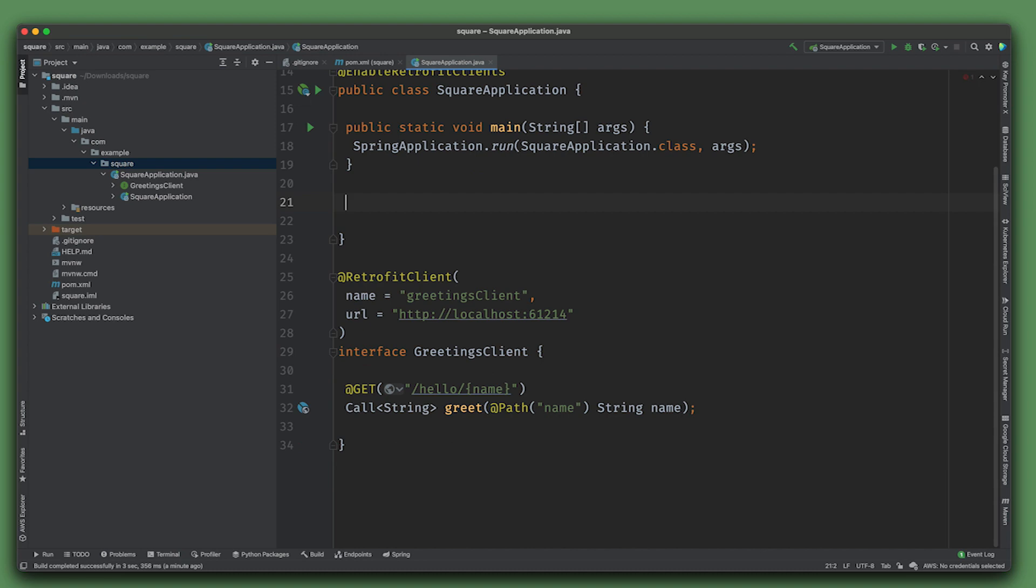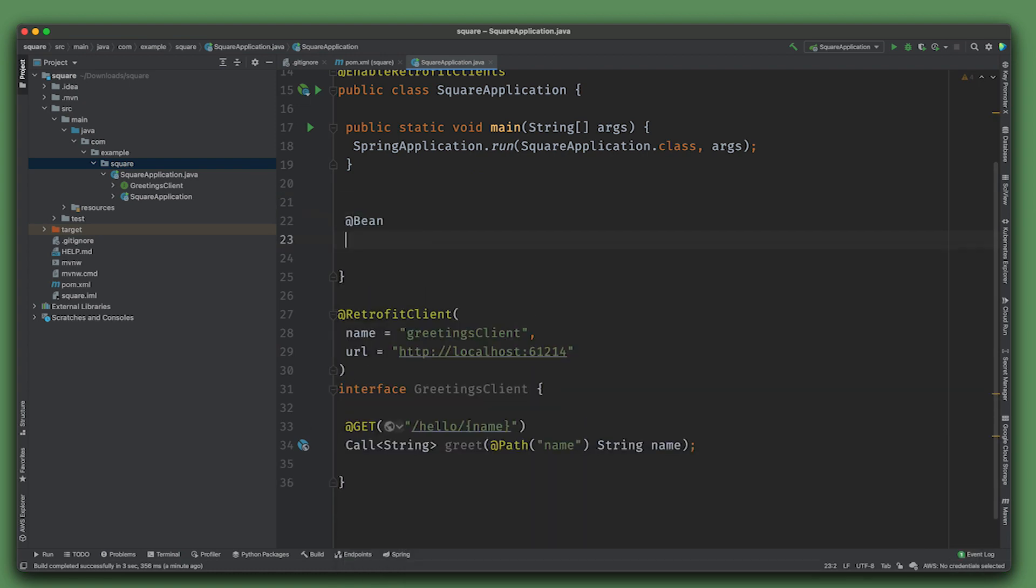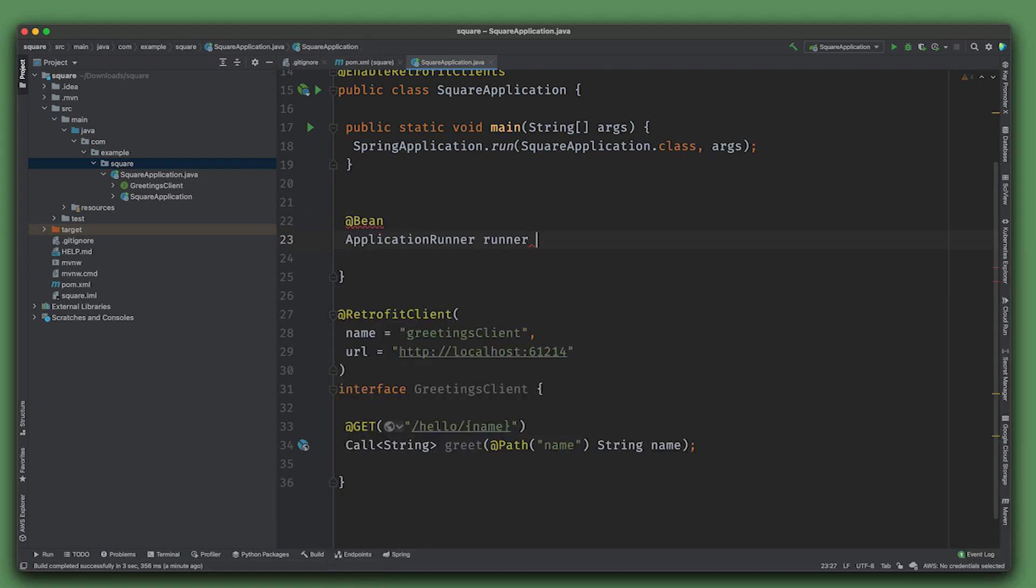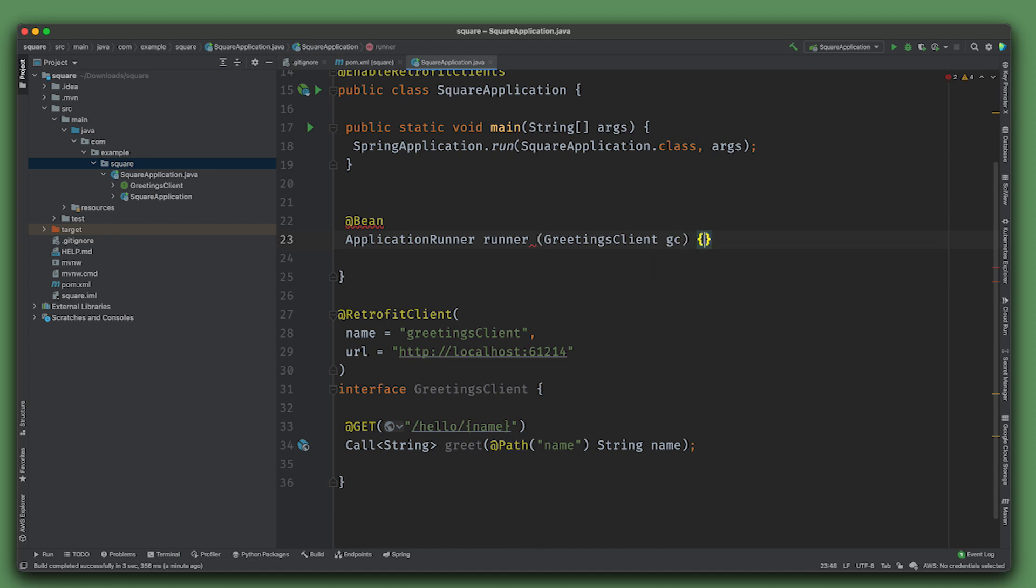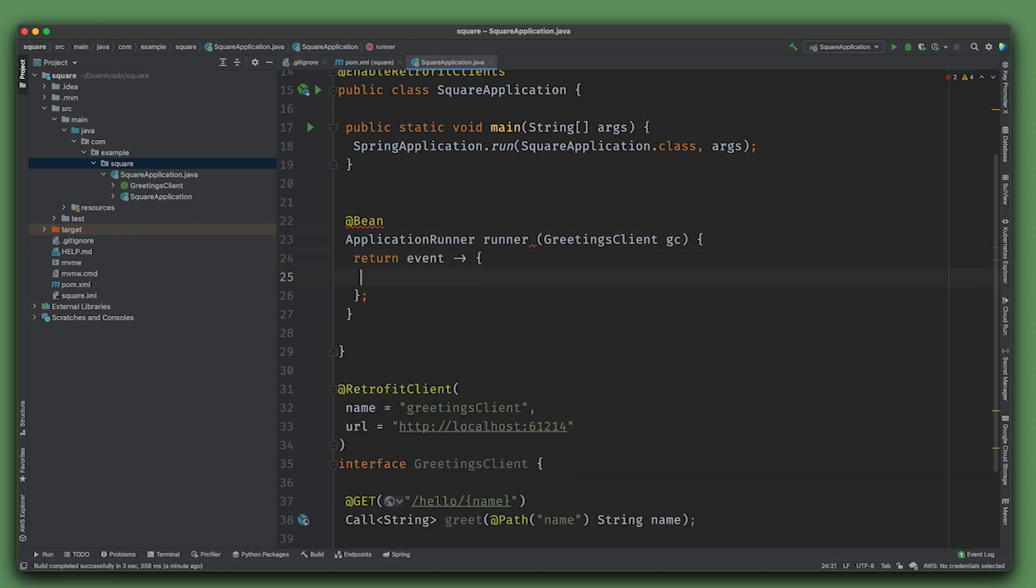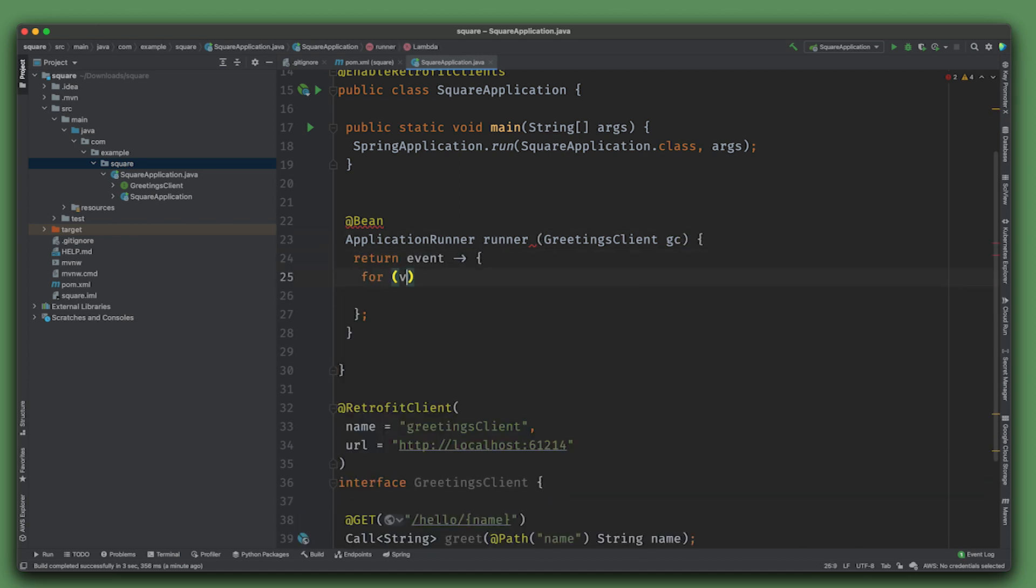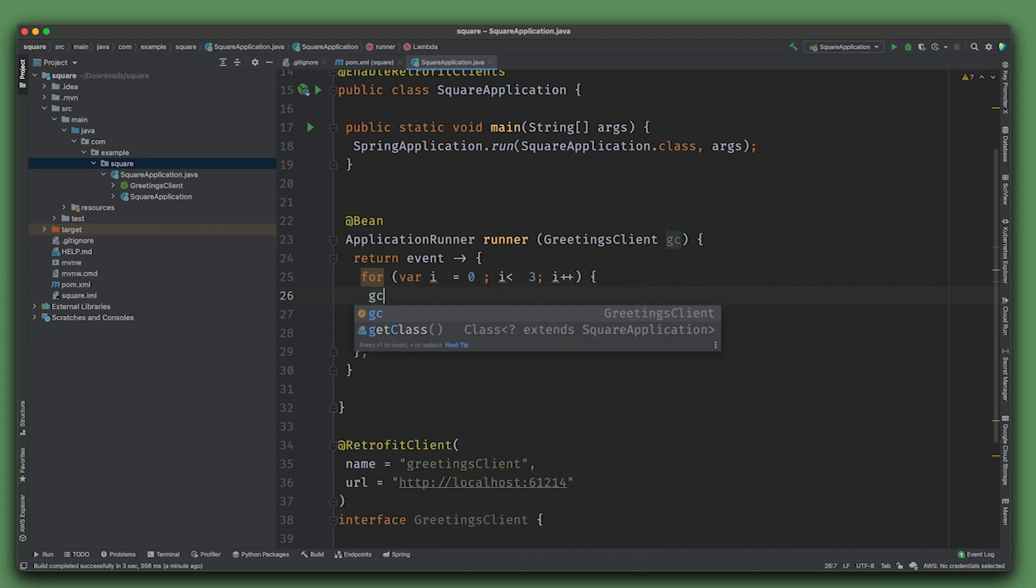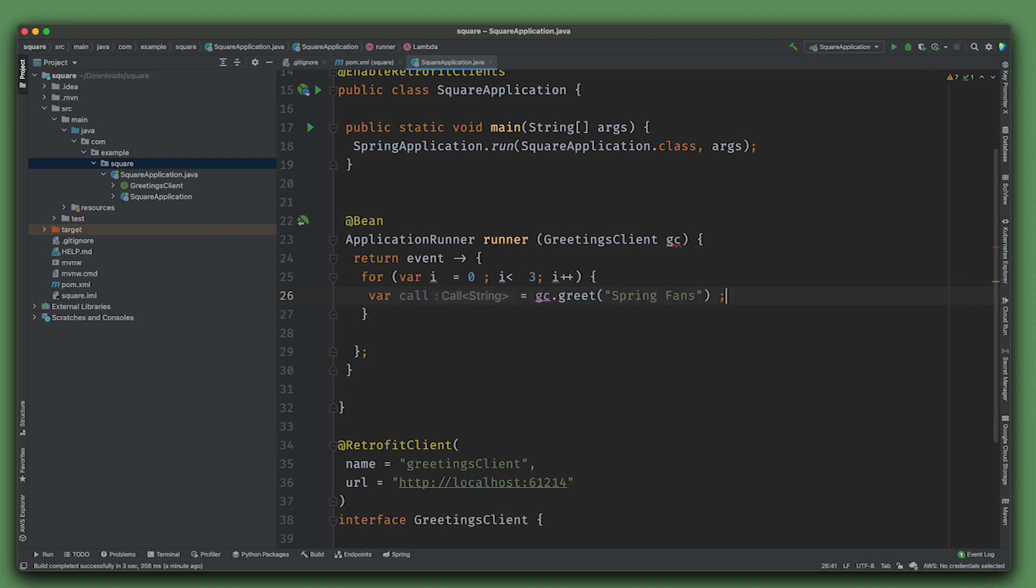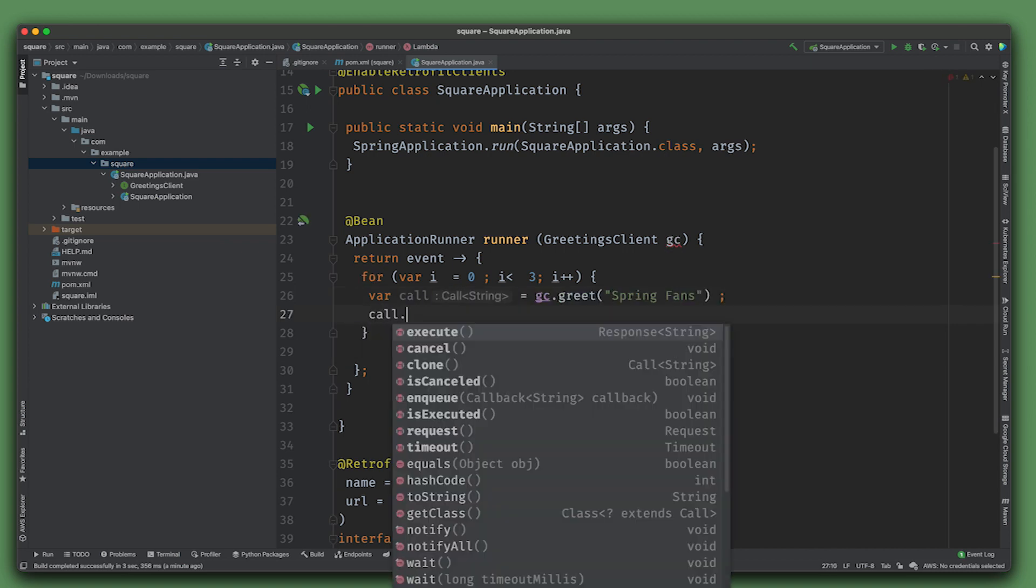You can see this is on port 61214, so http://localhost:61214. Finally, we're going to use the greetings client here in an ApplicationRunner. Say GreetingsClient gc, return args, and for var i = 0; i < 3; i++.